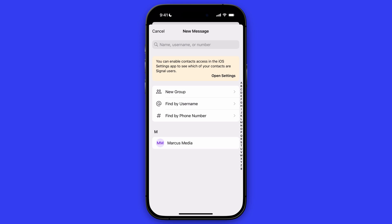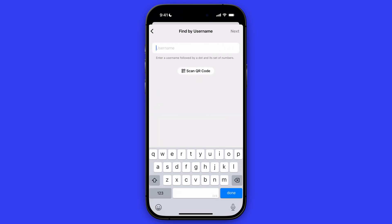And once you do that, you can start adding people in this section. You can either find someone by username by clicking on find by username in here, and then you can enter the username or scan a QR code.